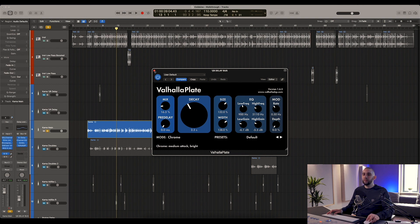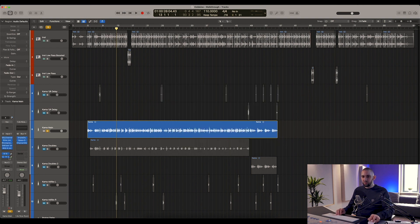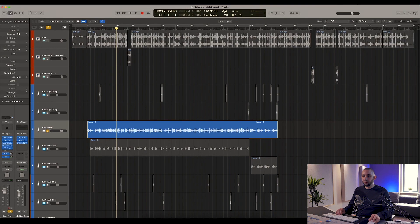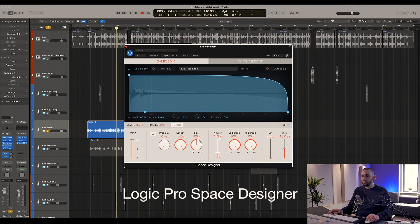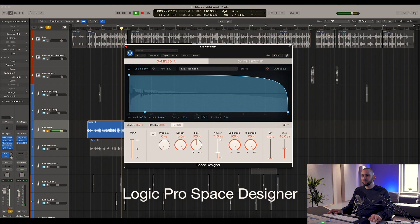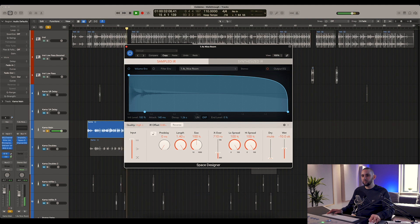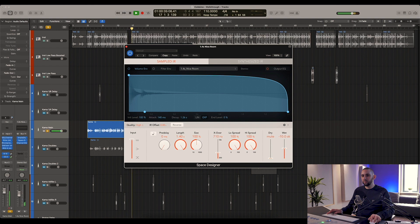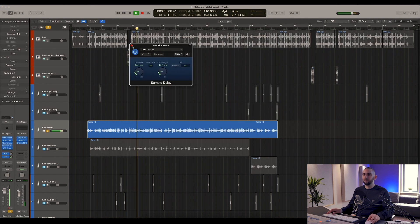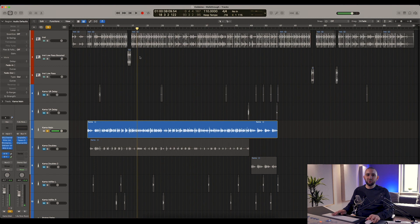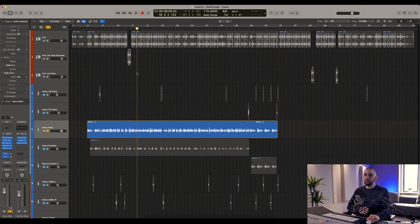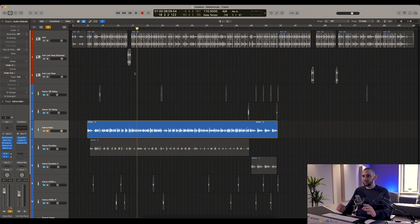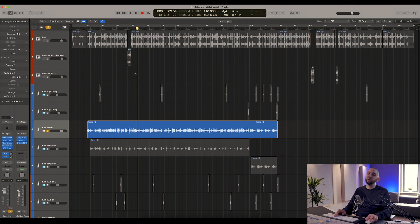Now we move on to the reverb, which is here on bus 11, and for that we're using Space Designer. Now using reverb on rap vocals is not something that I always do, and sometimes it doesn't help because it can kind of push the vocals back. But this song is quite empty - the beat is quite minimal - and I just felt like it helped to fill up the space a little bit to have the reverb in there, so I thought it worked.